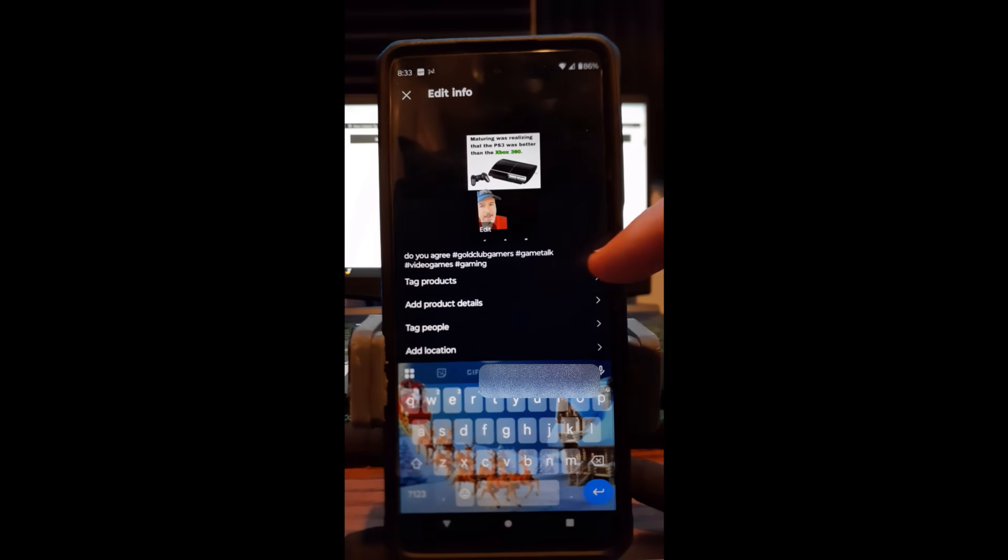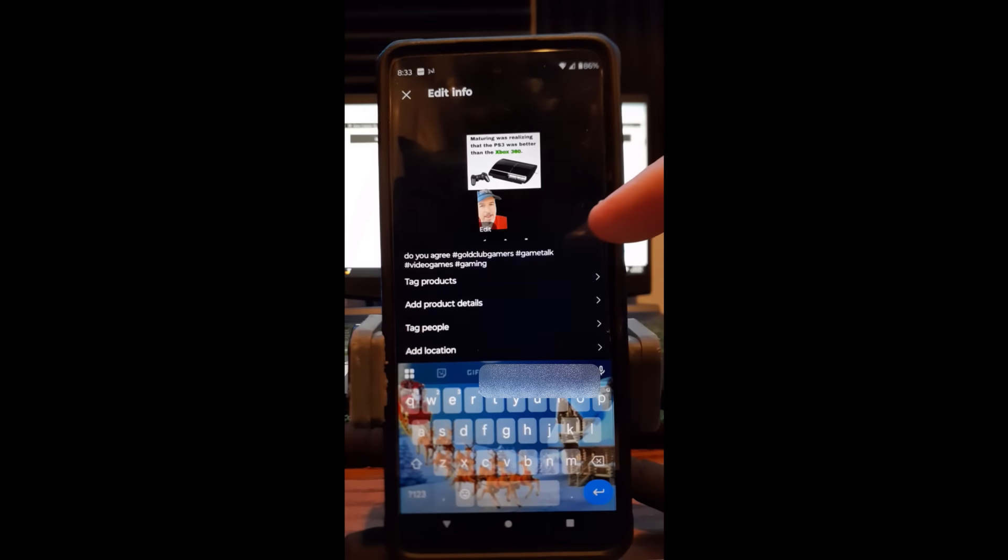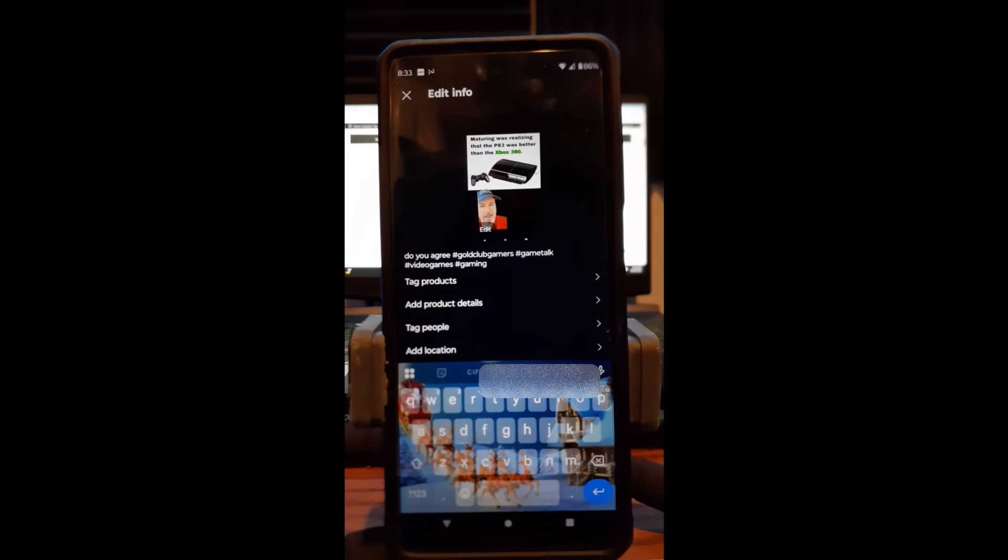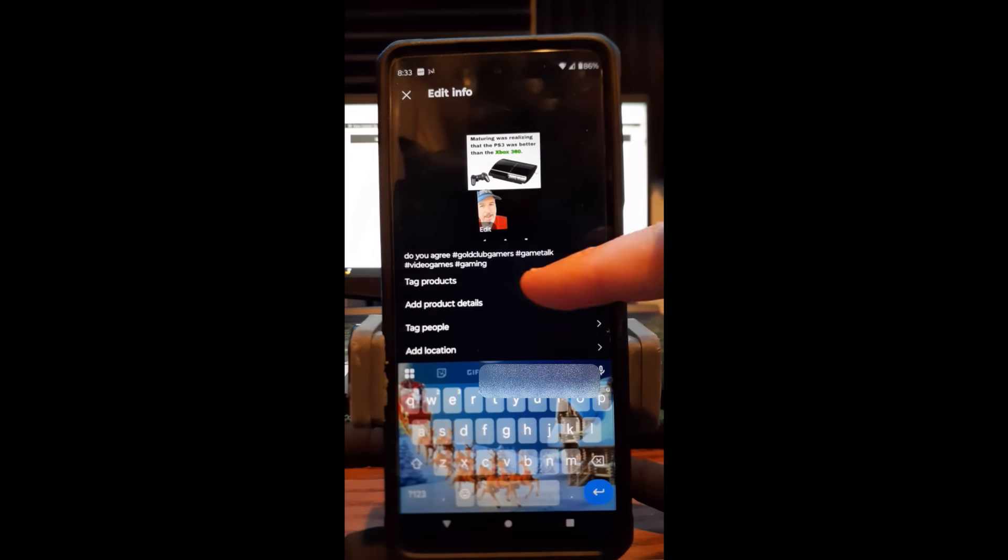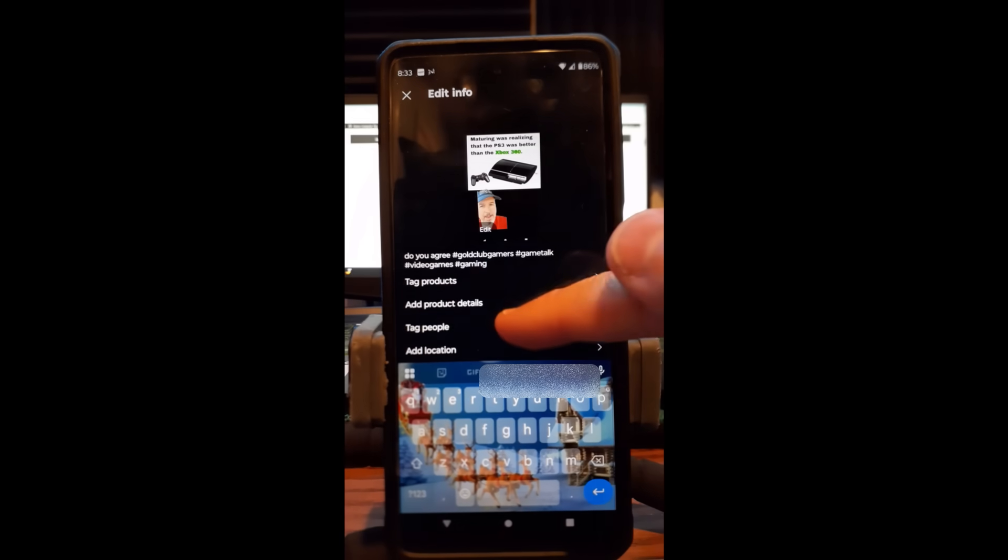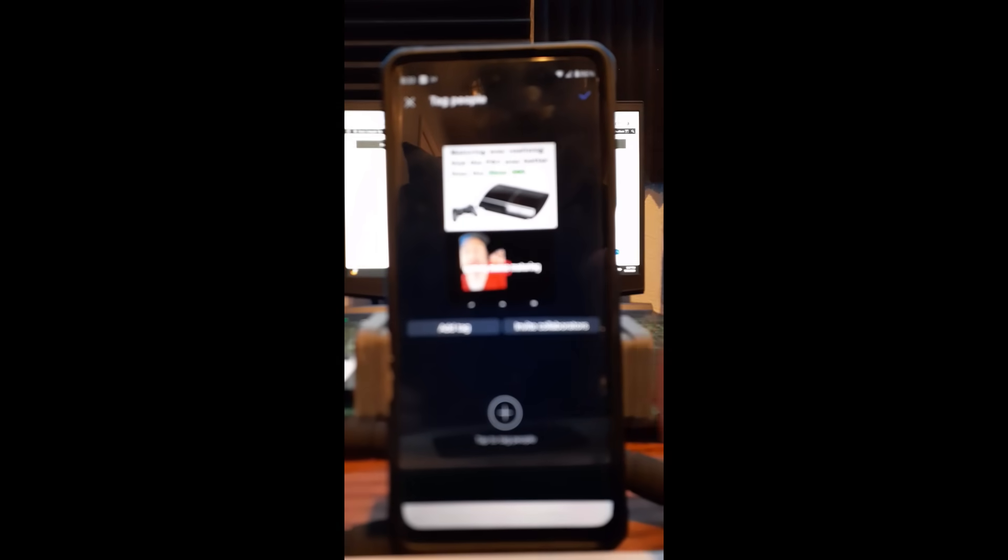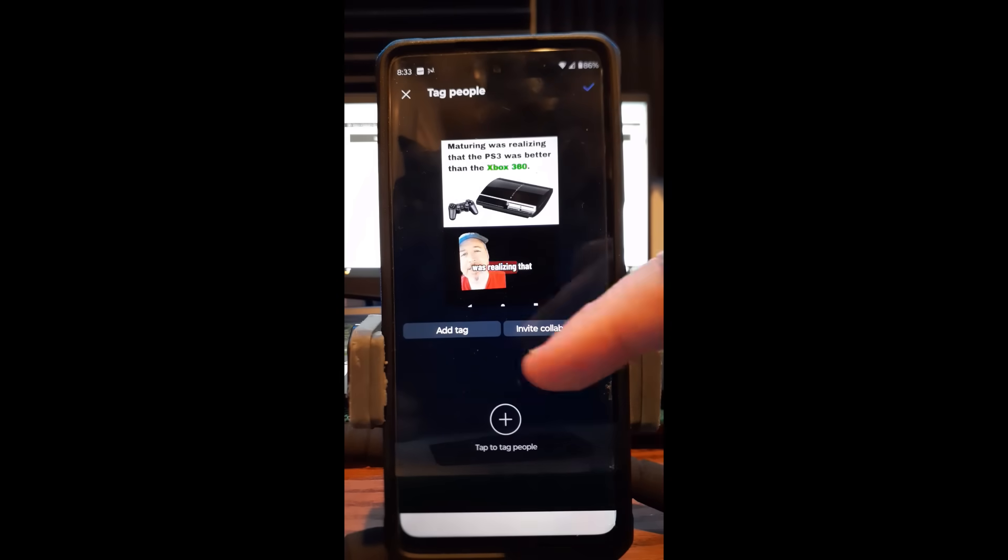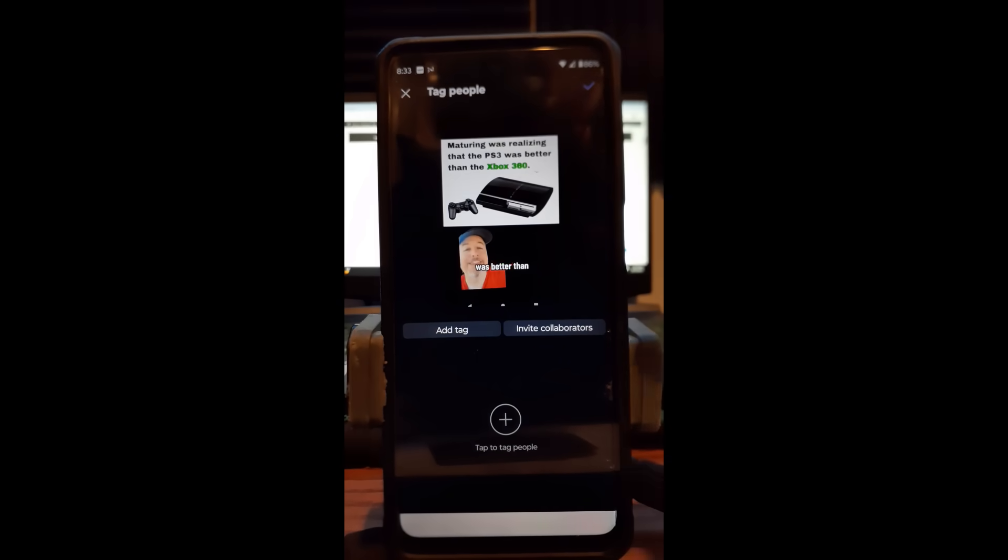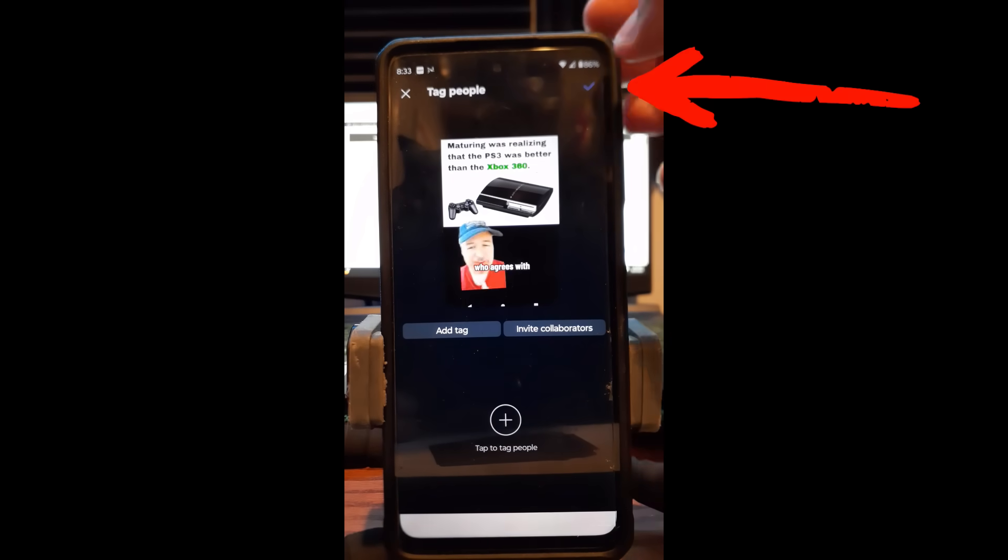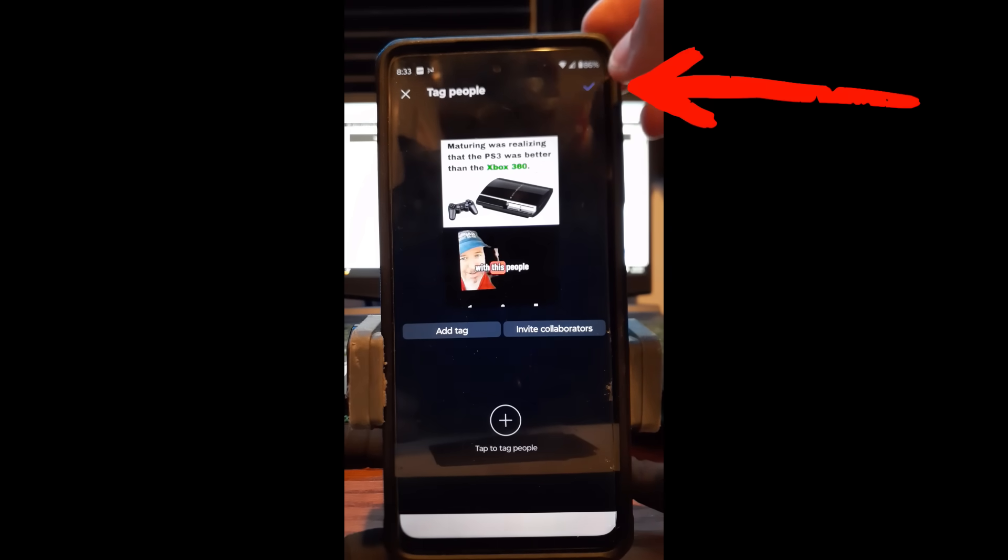You can add product tags, products. We're not going to really go into that one. You can add product details, so if you have a product you're doing in your video, that's where you're looking. You can tag people. So we tap on tag people and you can add people, see if you add tags, invite collaborators, stuff like that. I'm not going to go through this in depth. You can check it out yourself. You can tap the plus and go from there. But whenever you're done, always make sure you tap the check mark at the top right of the system.